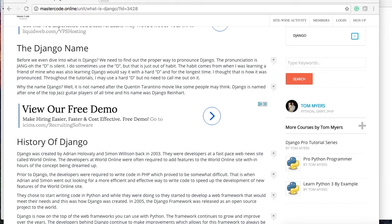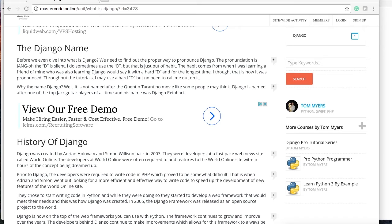We were both working in Python and we started doing side work building sites in Django, and he constantly called it Django with a D. For the longest time, believe it or not, I thought it was Django, and then someone mentioned to me it's Django with a silent D. So that's how you pronounce it.